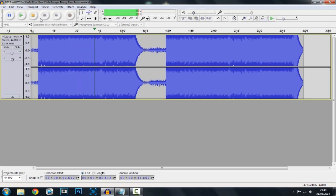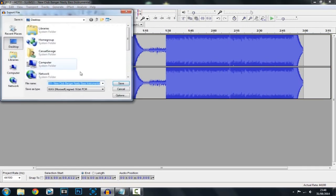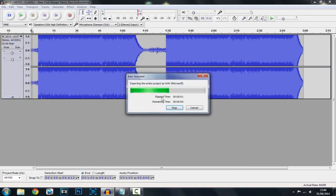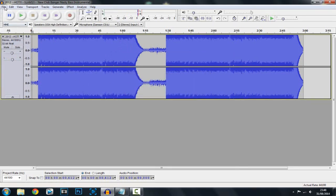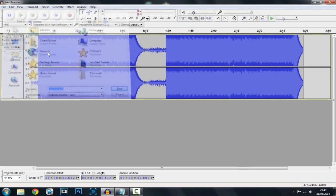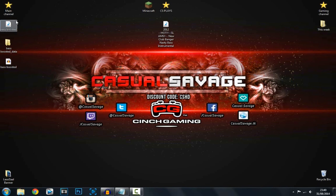That is how you do it — it's pretty simple, quick and easy. Now once you're done, you want to click File, Export, and then just save it to wherever you want. I'm just going to call it 'bass boosted' and click OK. You also want to click File, Save Project As, and call it the same thing. And that is it — now you officially have your bass boosted song.